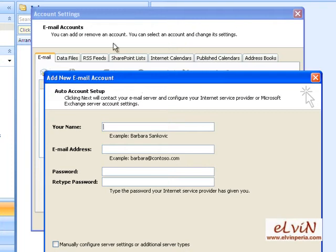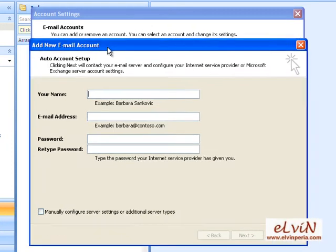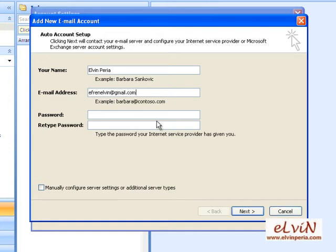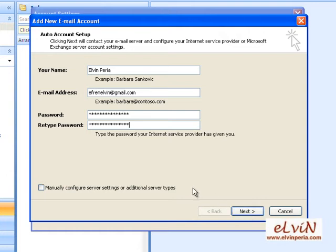Another window will appear asking for our credentials or email account. Enter your name, enter your email address, enter your Gmail password, and then retype your password. Then click on Next. By the way, if you want to configure your server settings manually, you can click on that option.